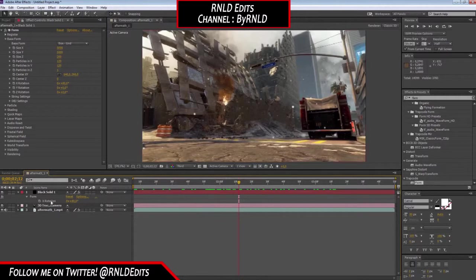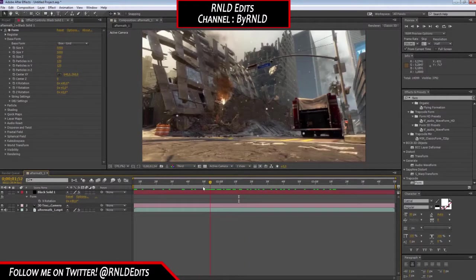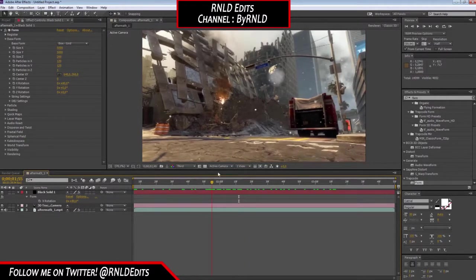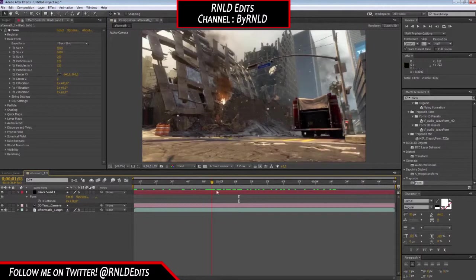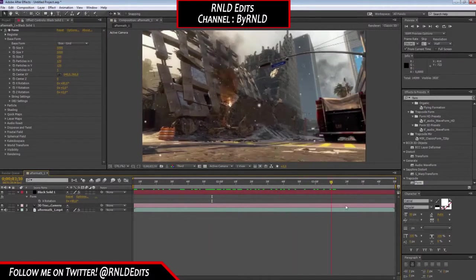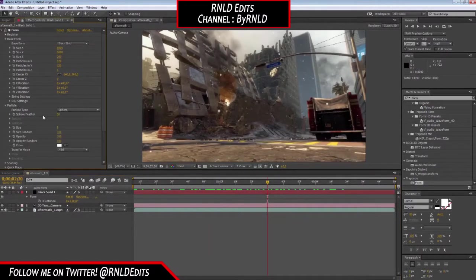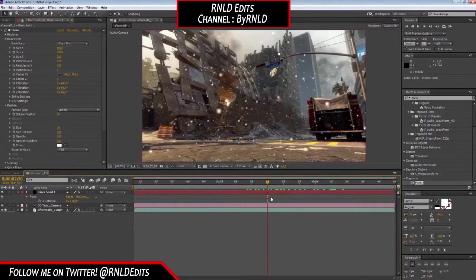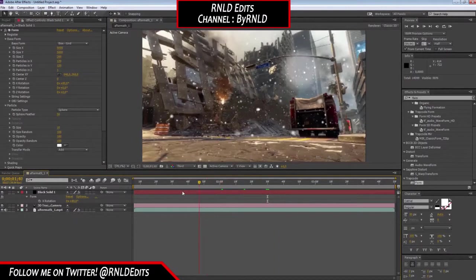These are all motion tracked, and it's nice to put a text layer here and then place the text behind the black solid, so the particles go on top of the text — that looks really nice. You can also change the particle size a bit more to your liking.